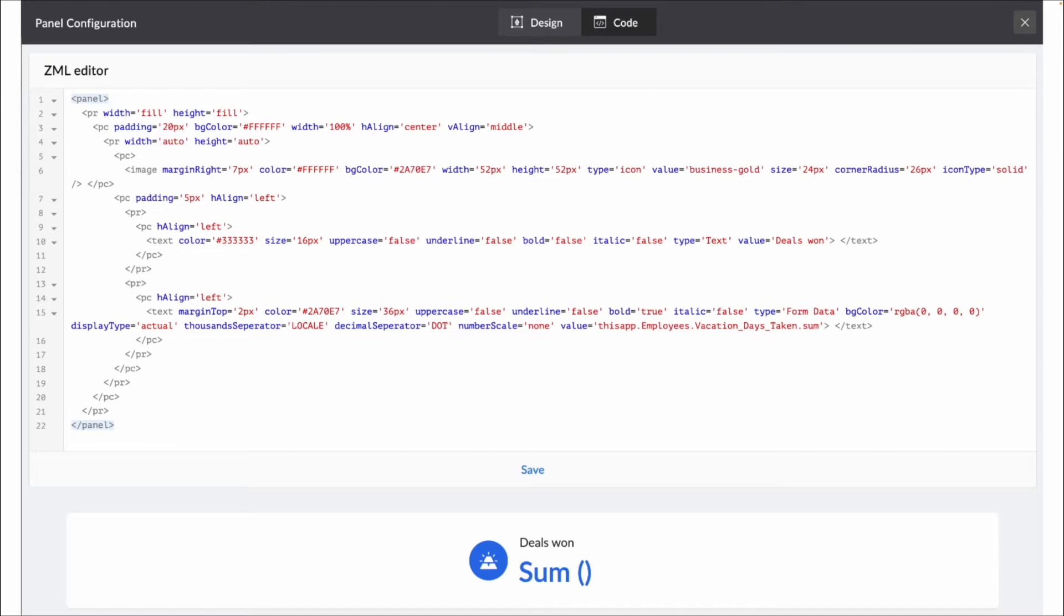So as we go through the section, we're going to break down a lot of the pieces of this code to sort of talk about what each of this means.